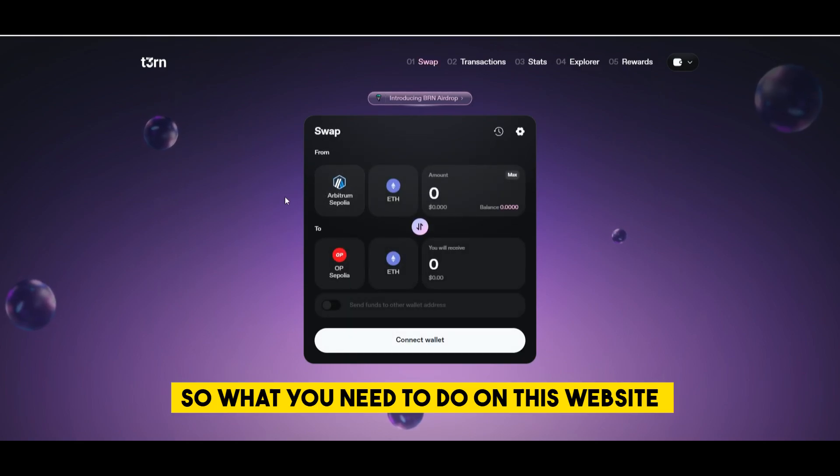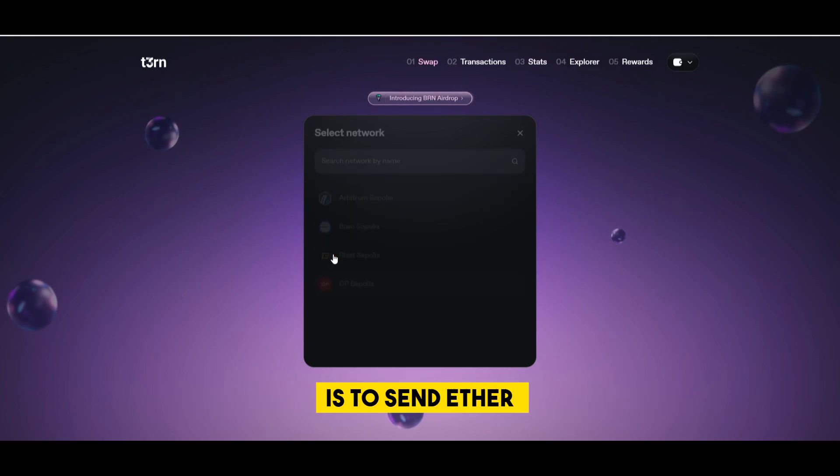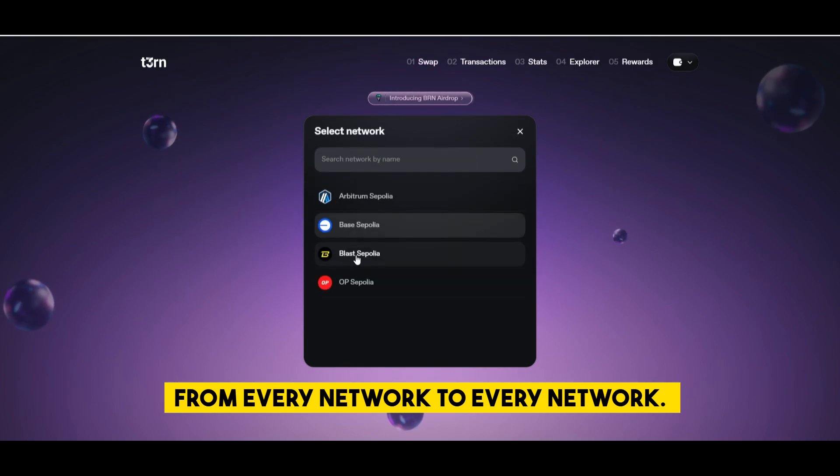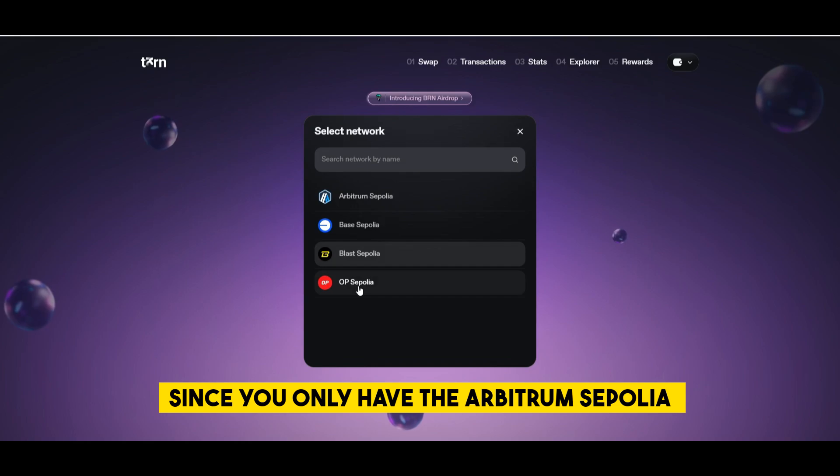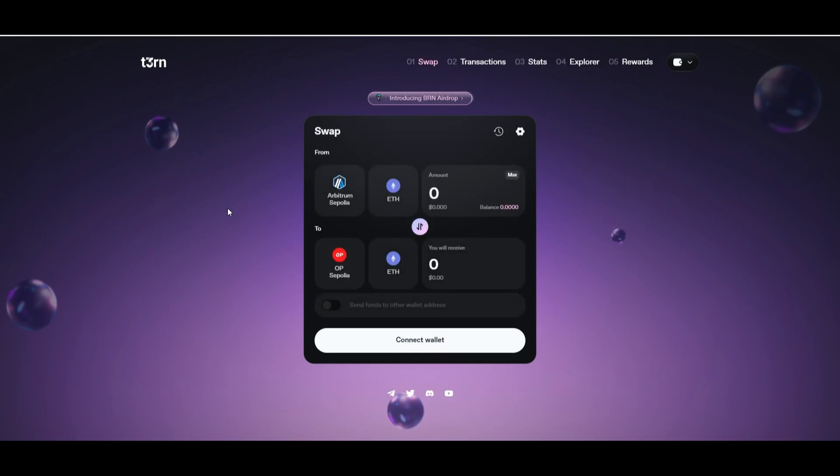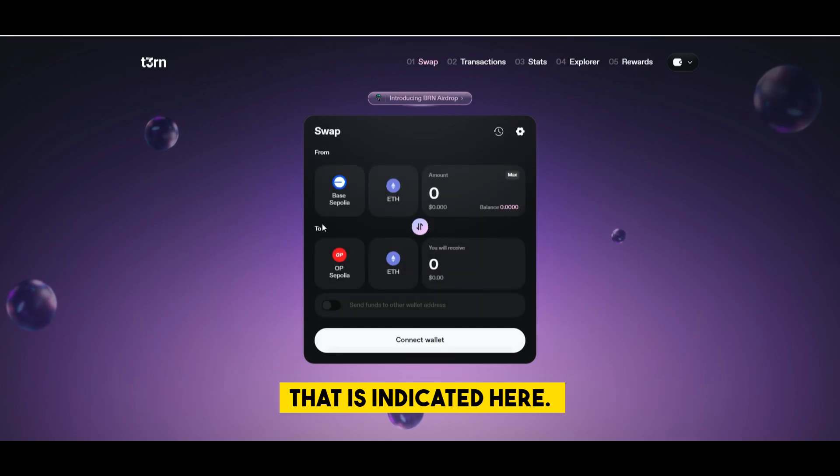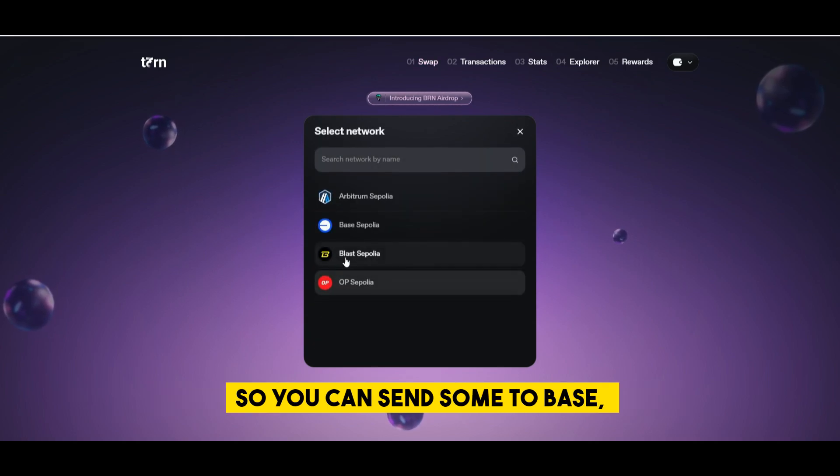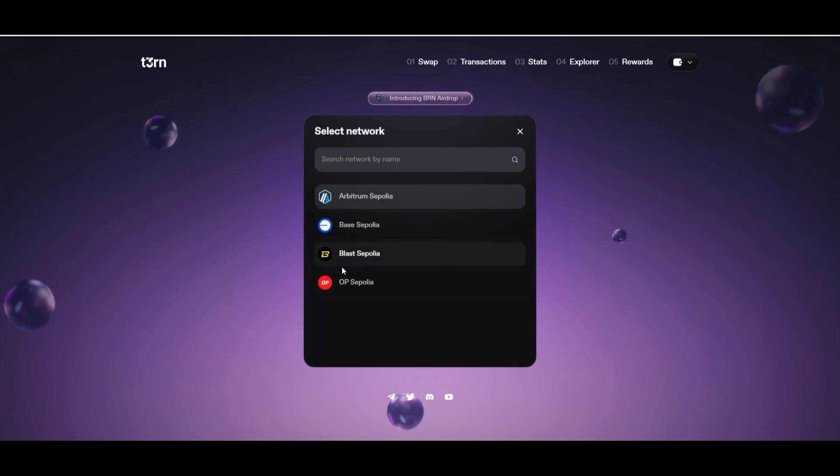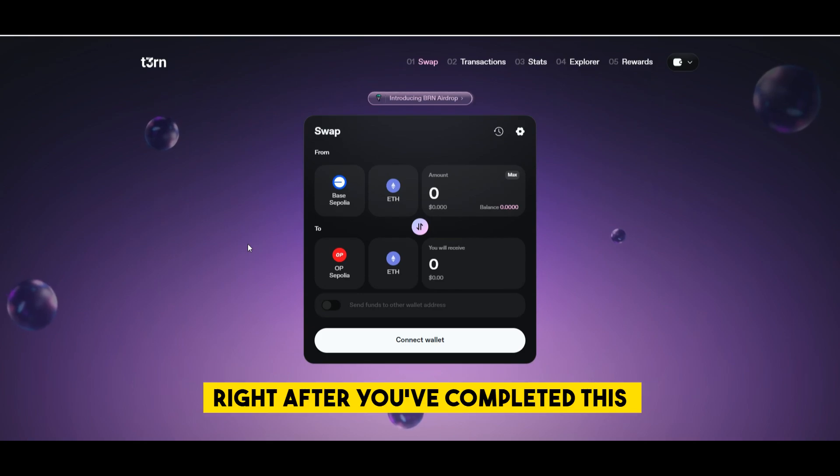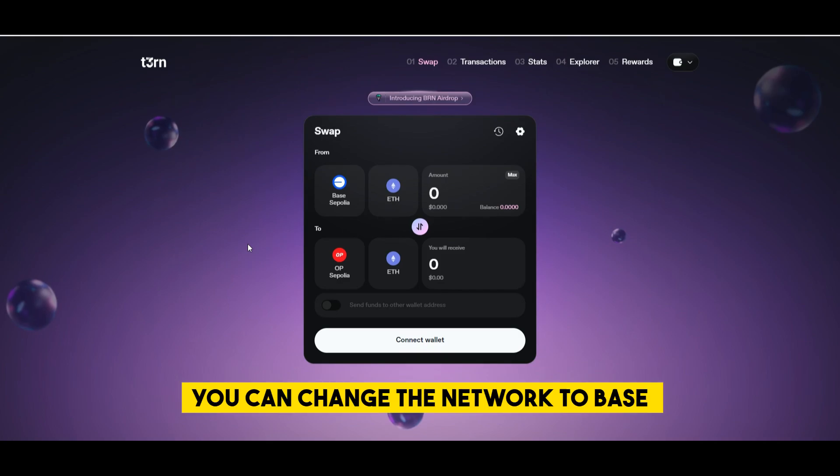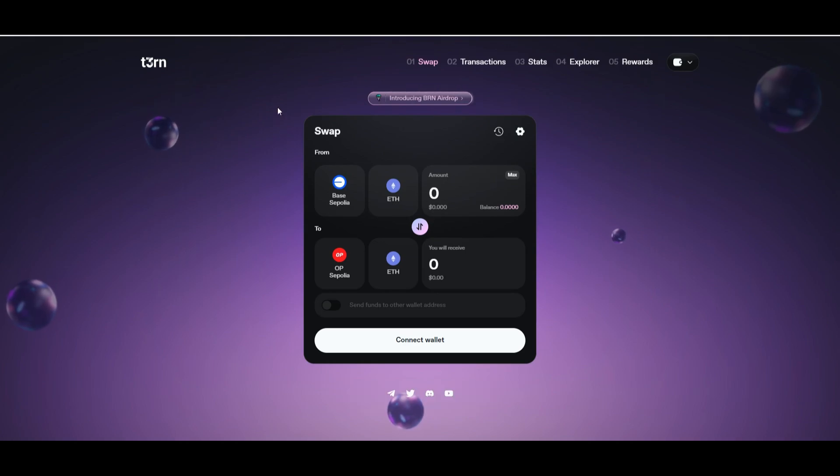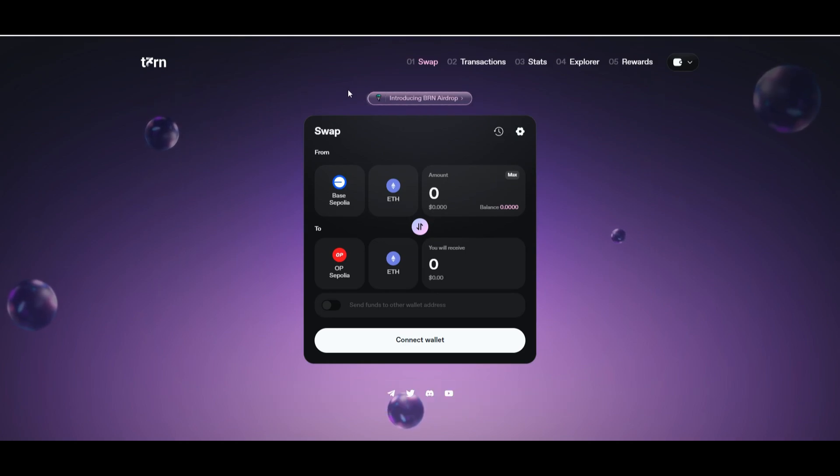So what you need to do on this website is to send ether from every network to every network. Since you only have the Arbitrum Sepolia ether for now you can send it to each network that is indicated here so you can send some to base then to blast then to optimism. Right after you've completed this one you can change the network to base and send some to Arbitrum, to blast, to optimism and so on.